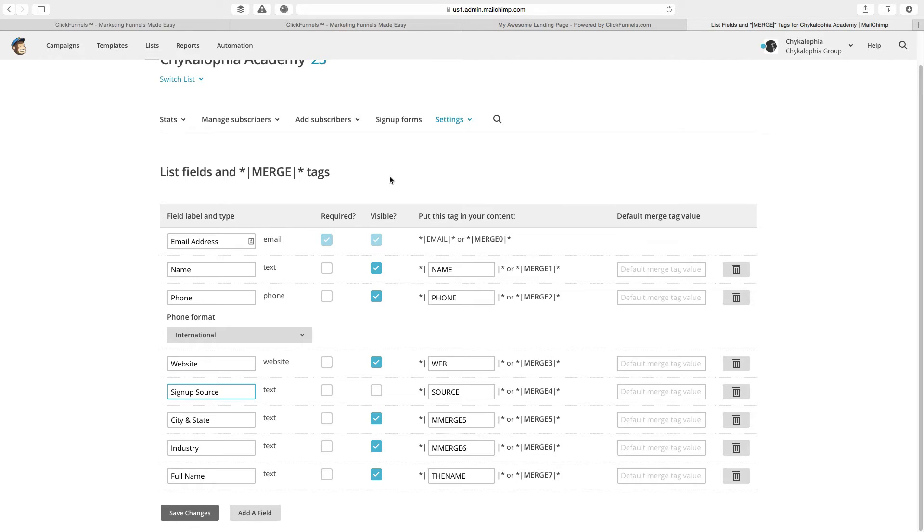I'm going to show you exactly how to do that in ClickFunnels. And it's super easy, even though it's not built into the system. This works, it's just one line of code. So here we go.